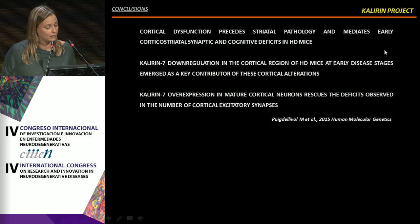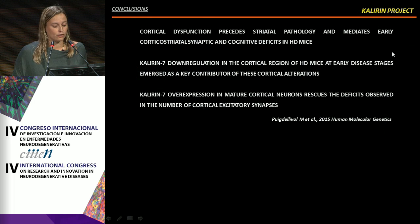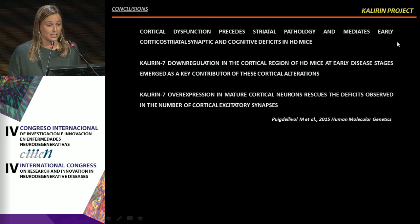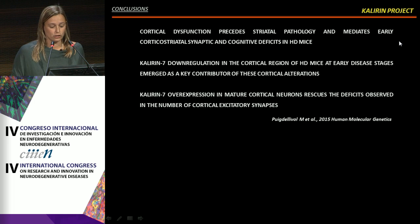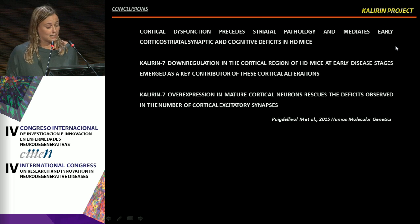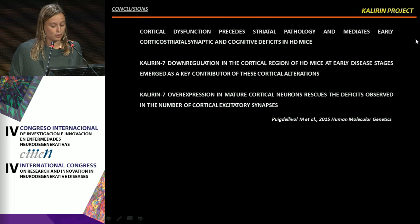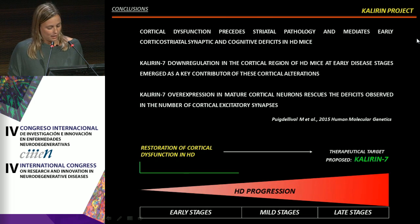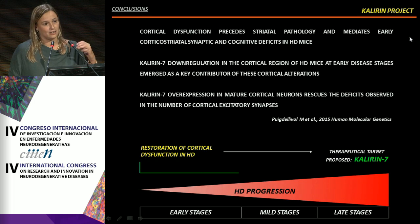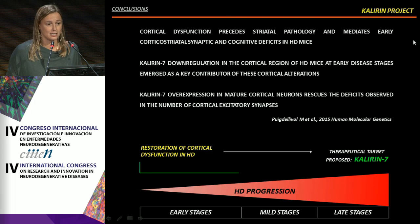Our conclusions are: cortical dysfunction precedes striatal pathology and mediates early corticostriatal synaptic and cognitive deficits in HD mice; Calneuron-7 down-regulation in the cortical region of HD mice at early disease stages emerges as a key contributor of cortical alterations; and Calneuron-7 overexpression in mature cortical neurons rescues deficits in the number of cortical excitatory synapses. We therefore propose that restoration of cortical dysfunction in HD at early time points is crucial, and propose modulation of Calneuron-7 expression as a therapeutic target.